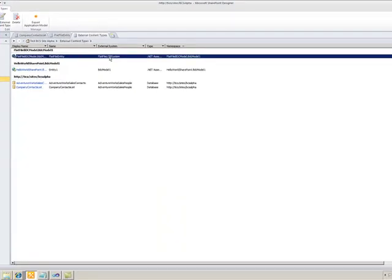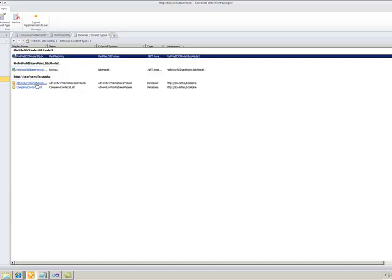I also have three other items here, and as I mentioned before, we'll be using one of these items and creating an association so that two different external content types will come together to create one external list.